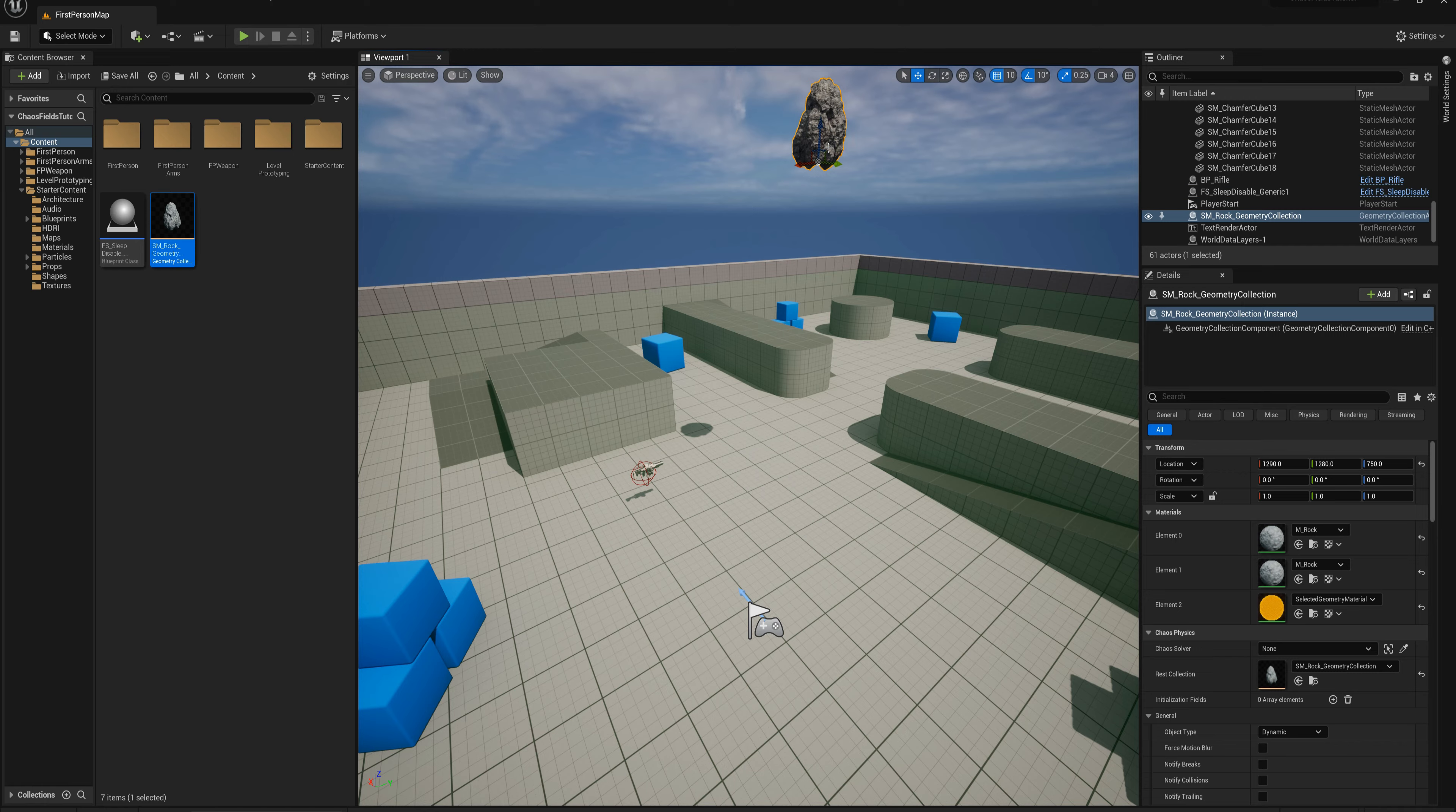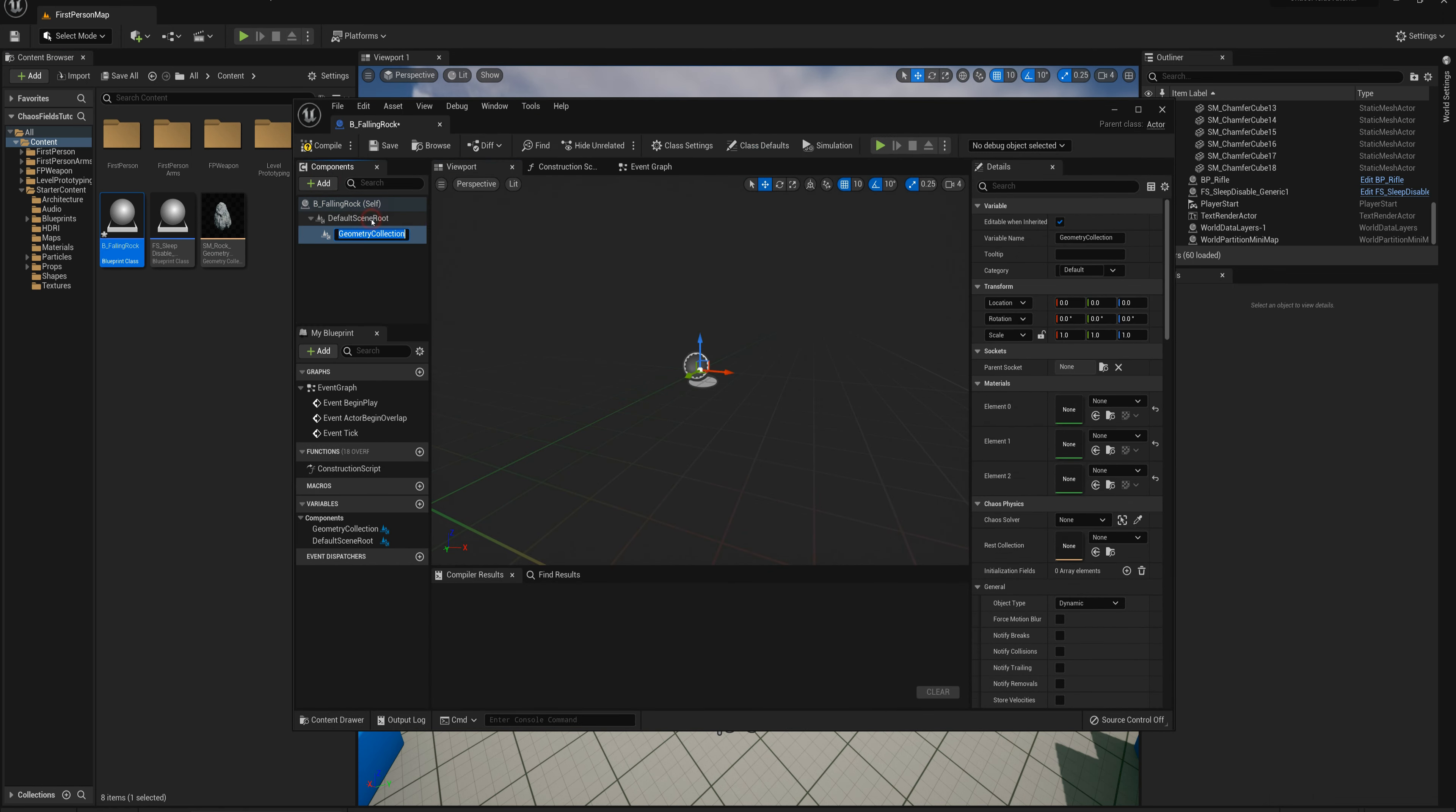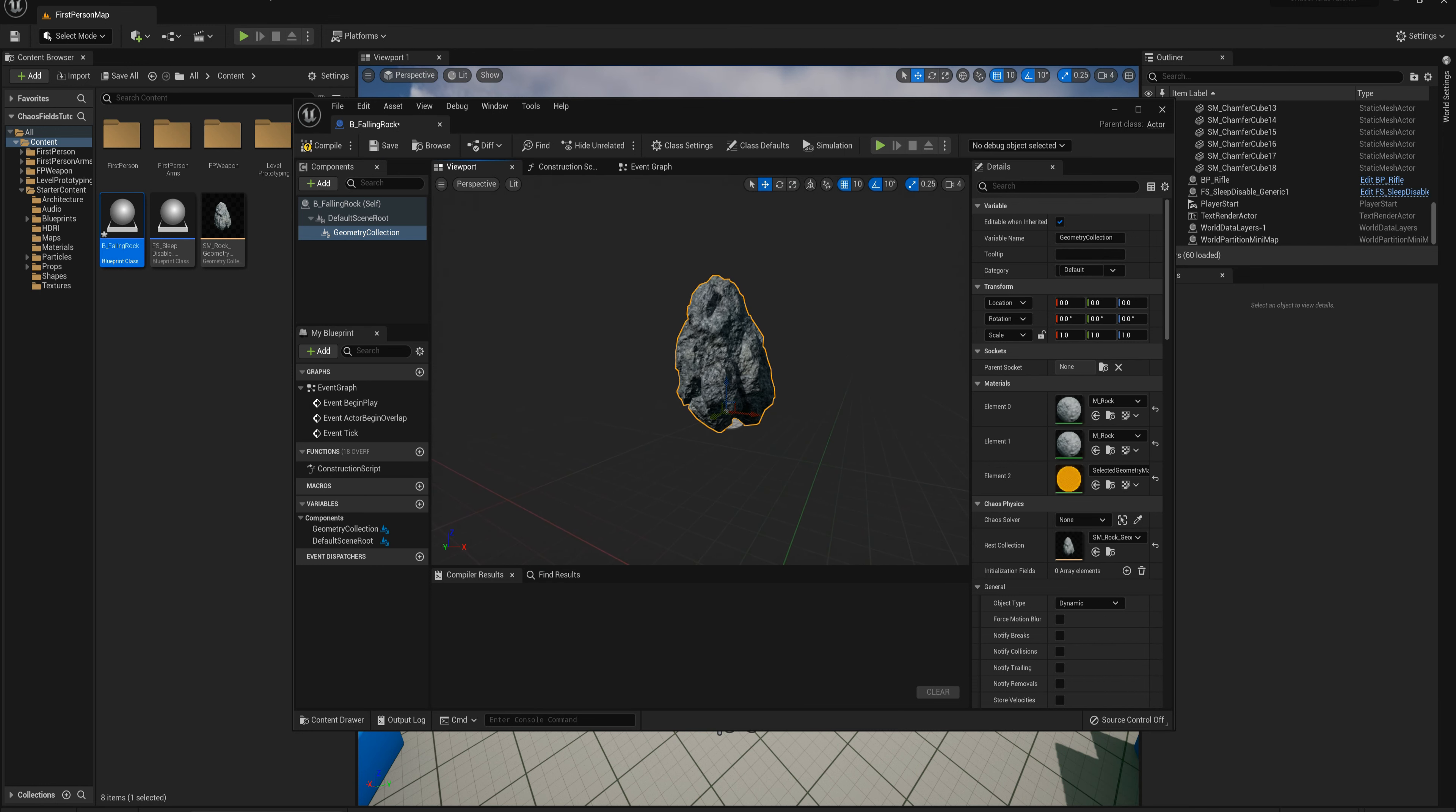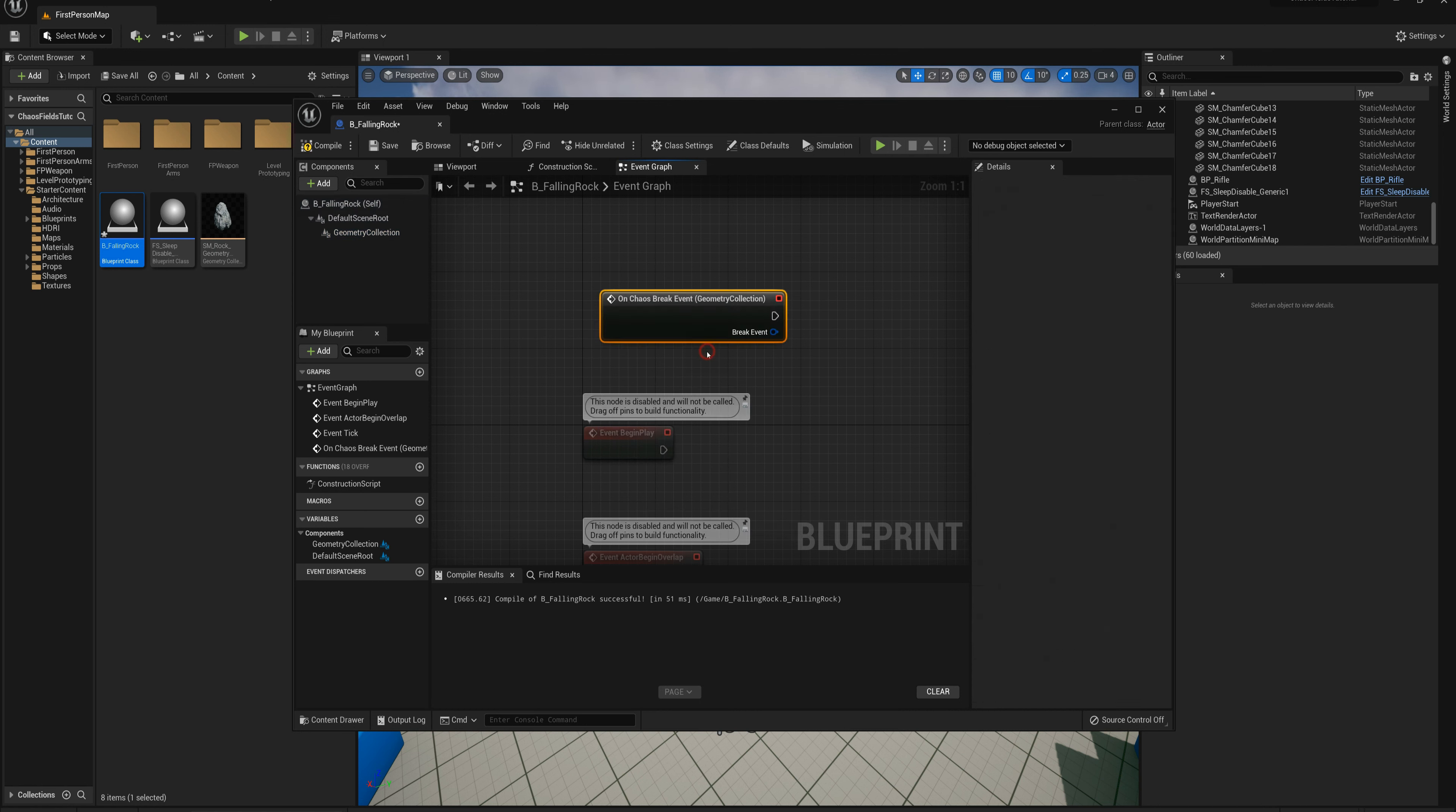For this one here, what I'm going to do is delete this rock geometry collection from the scene and make a new actor, a new blueprint actor called BP_falling_rock. I'm going to add a component to that, a geometry collection. The geometry collection here I'm going to set the rest collection to the rock geometry collection. Then what I want to do is add some effects to this. I'm going to go to under general here in the settings, I'm going to say notify breaks and set that to true. Then I'm going to go to the event graph and find an empty spot here. I'm going to say on chaos break event.